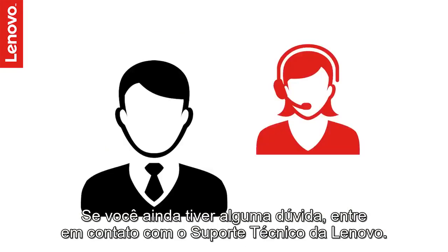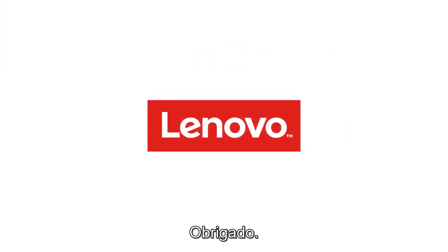If you still have any queries, contact Lenovo Technical Support. Thank you.